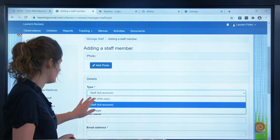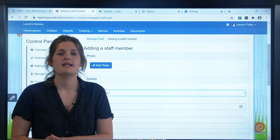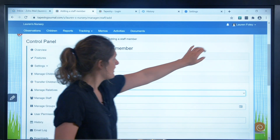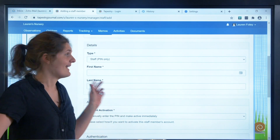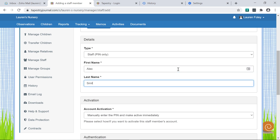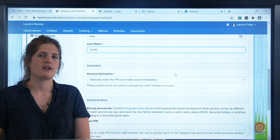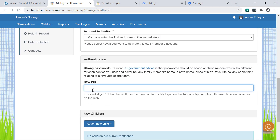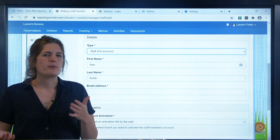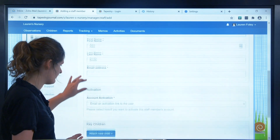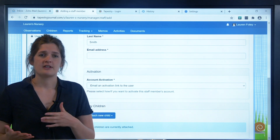The final option is pin only staff. They're also limited by the user permissions you set, but they won't be able to log in with an email and password, meaning they can only access Tapestry on devices where a full staff member or manager has logged in and then clicked the switch account option. If you're adding another manager or full staff member, you can add their password and PIN for them, but we really recommend choosing the option of them getting an activation link via email instead. That means they'll follow the same process as you did at the start of this tutorial, so you won't need to worry about passing on their details and making sure they change them.